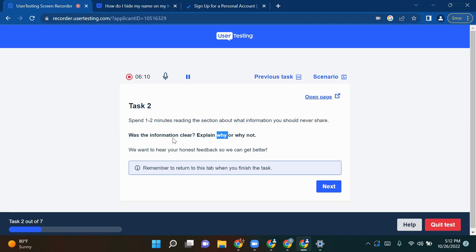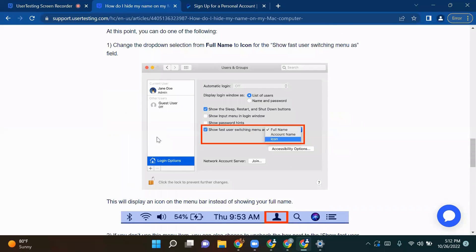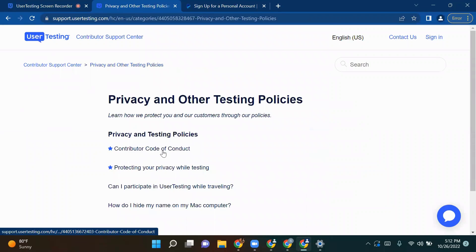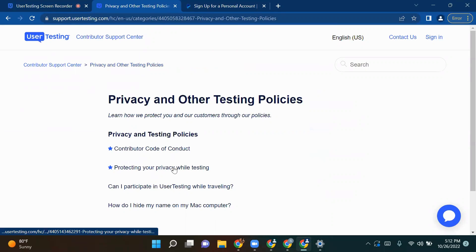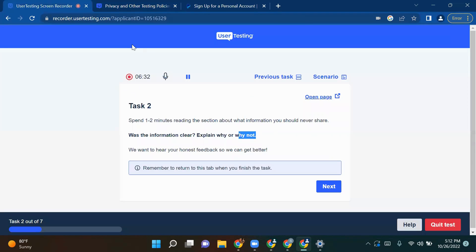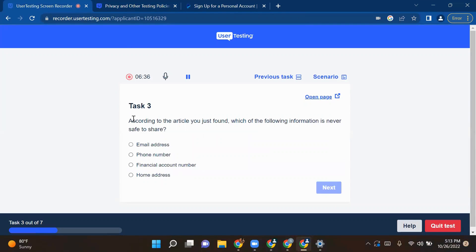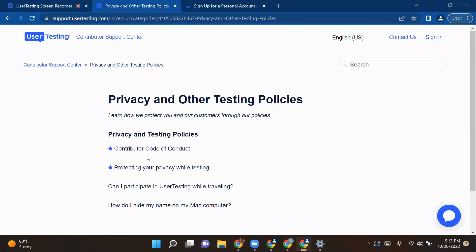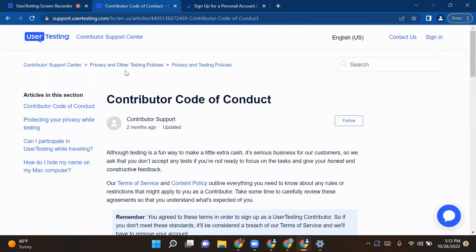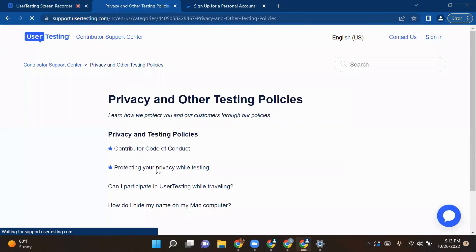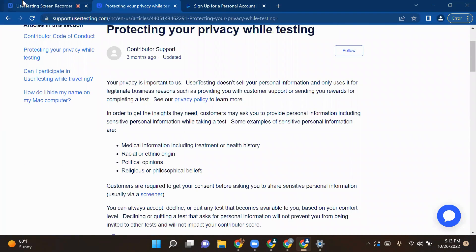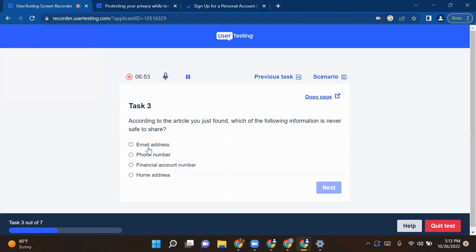Let's say if I have not convinced, I will explain why not. On this page, they are talking about privacy, but nowhere can I find any article based on how can I protect my personal information. I'm just giving you an example that I am not convinced with the article or what they have to specify in terms of privacy. So I will just give them the explanation in detail. Once I've done with it, let's move to task 1. According to the article, you should find which of the following information is never safe to share. After reading the article in Privacy and Other Testing Policies, you have to go to the Contributor Code also, and the Protecting Your Privacy article, and read them thoroughly. Then after reading all the tasks, they're asking which information is not safe to share.